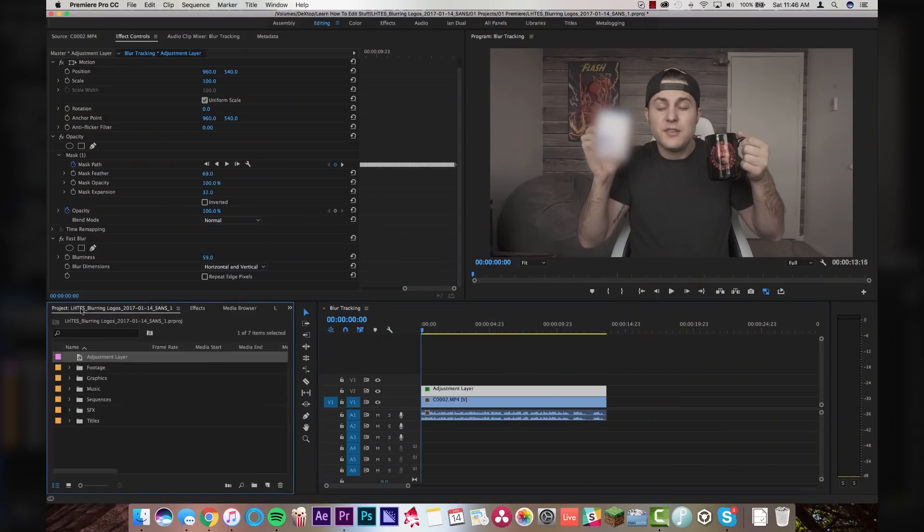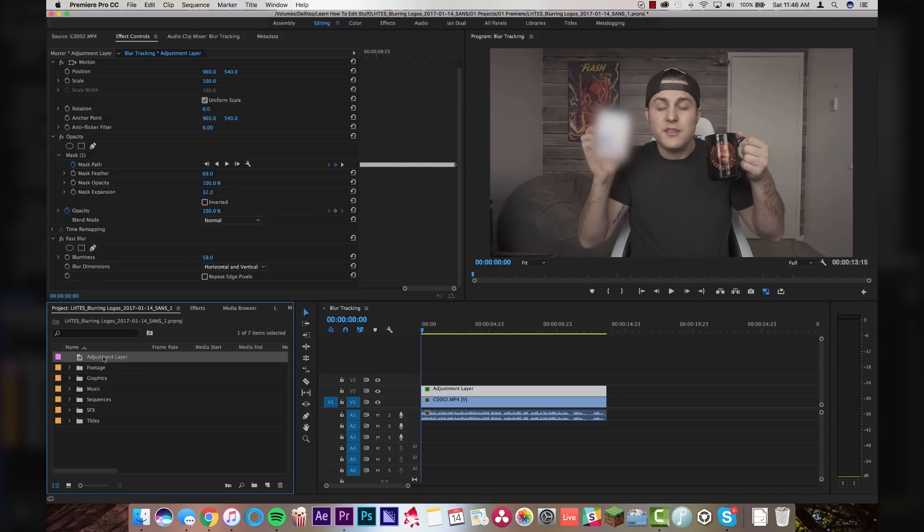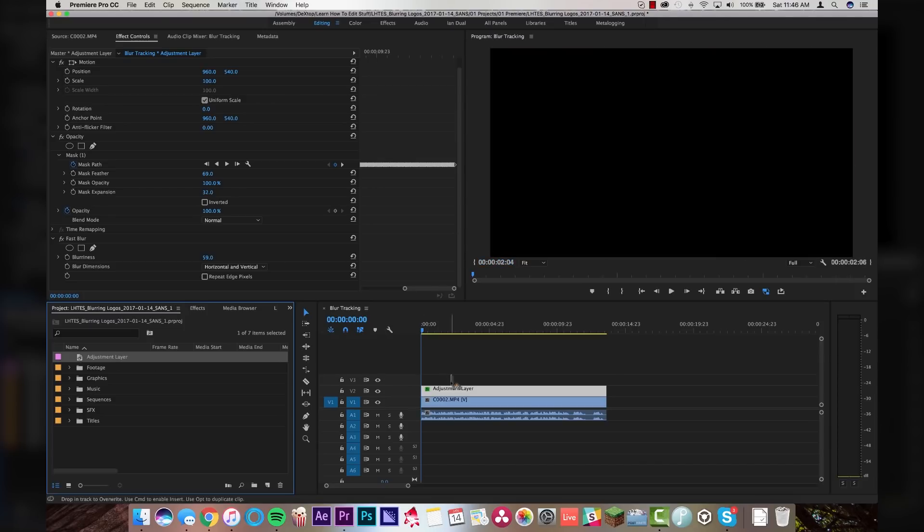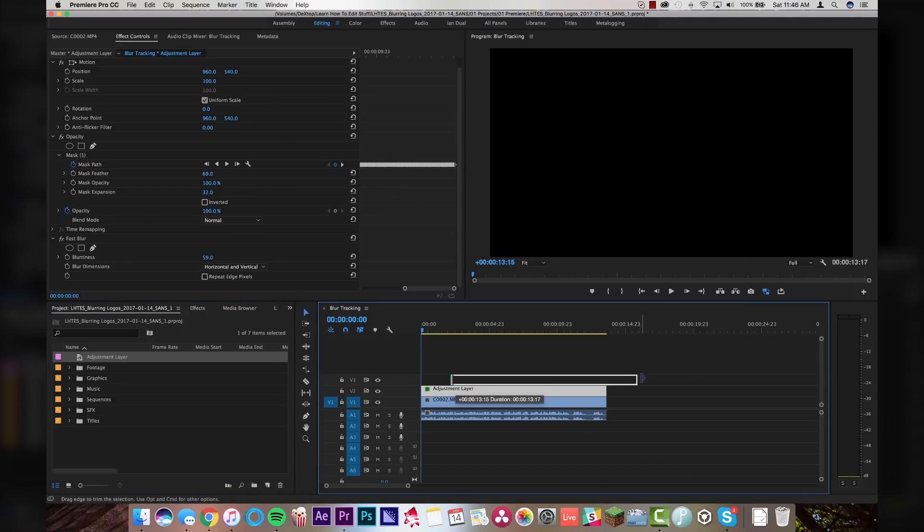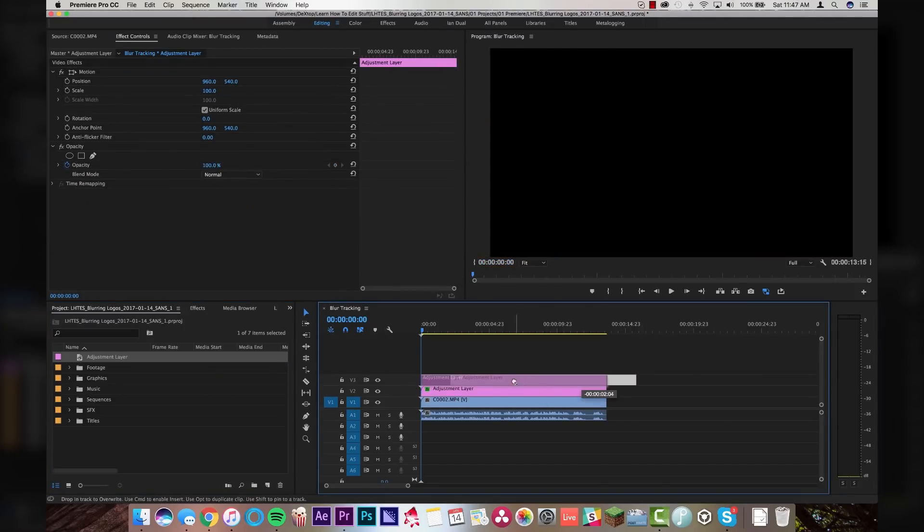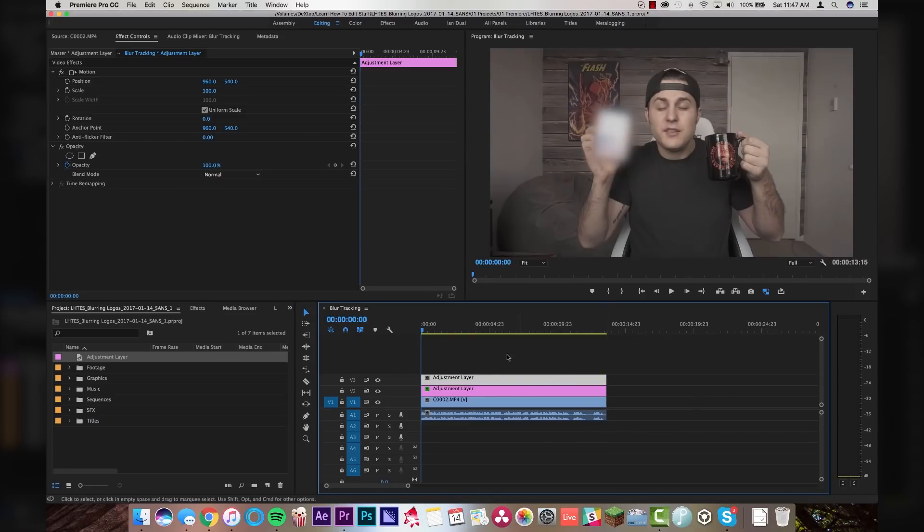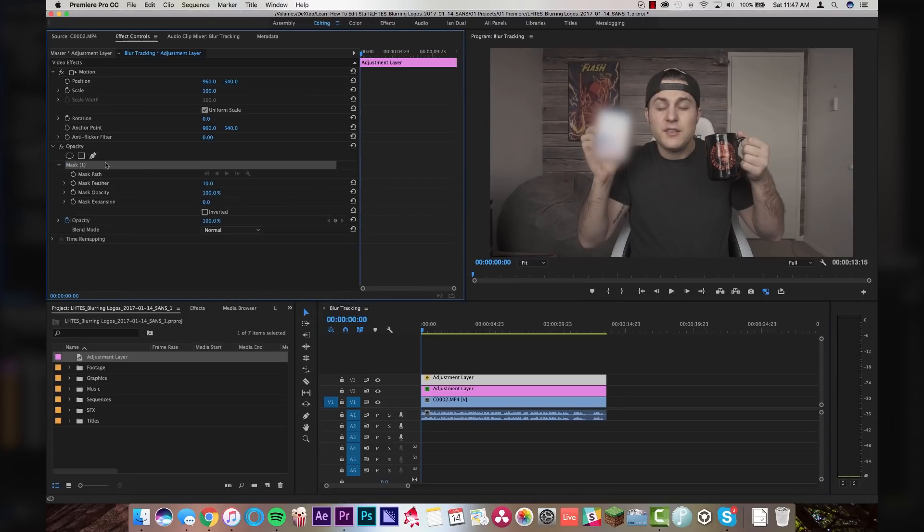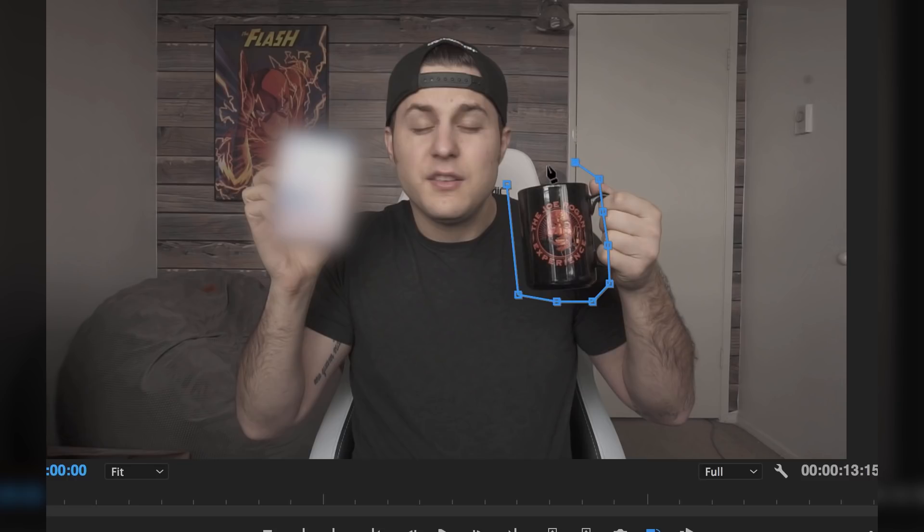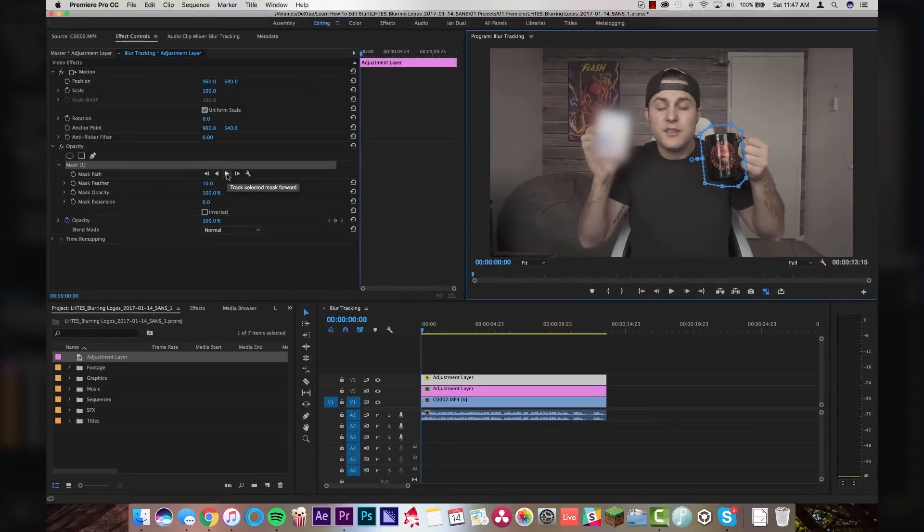So you're going to want to do the same thing here. You can use the same adjustment layer again. You don't have to keep making new adjustment layers every time because this is just a dead layer with no data in it. So we can drag this right on top of our other adjustment layer, just like that. And we will do the same thing. I will come in here and this time I'm going to use the free draw bezier tool, which basically just allows me to click and drag or click and click. I'm so sick. This sucks. Okay. Anyway, I'm clicking around the mug and I'm just going to draw a shape just like that. And we are going to do the same thing where I'm going to click track mask forward.